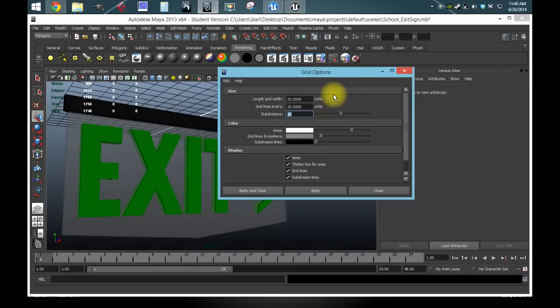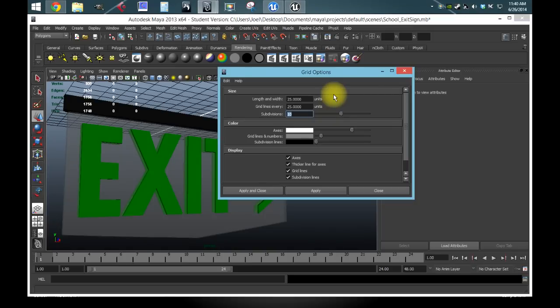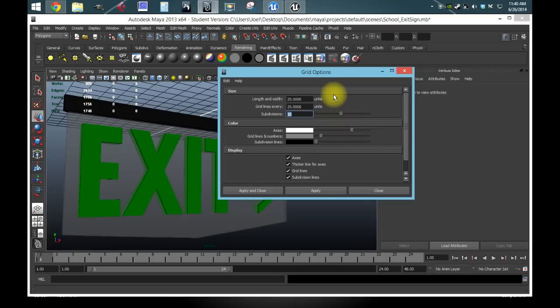And just for an example too, this grid setting I have at 25 was made for this exit sign. And since 25 is like what, one-sixteenth of 300, I used, or no, it would be one-twelfth, I guess.